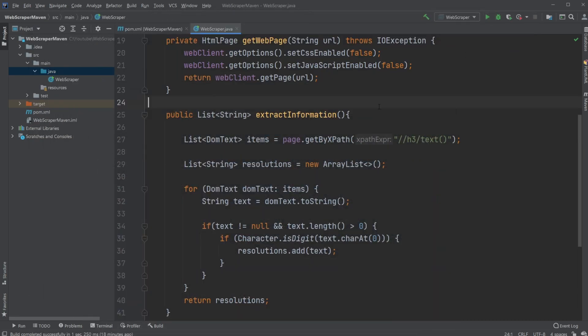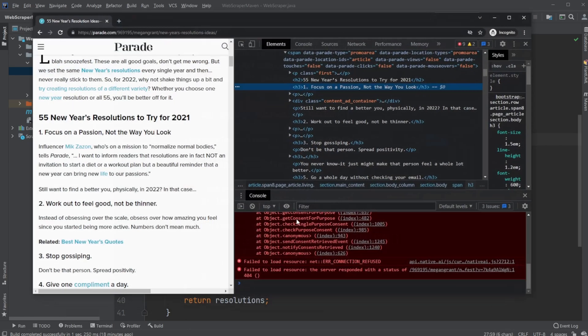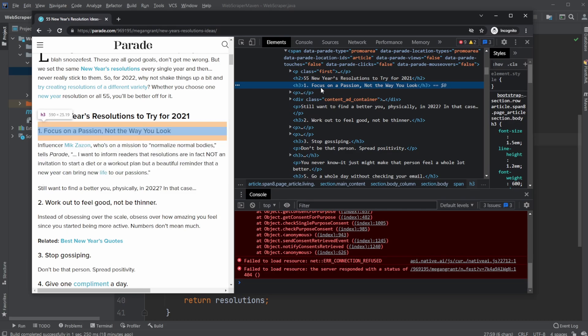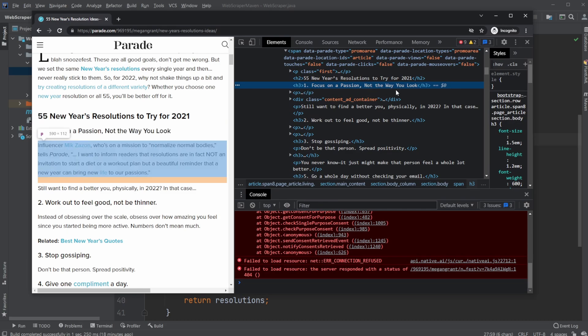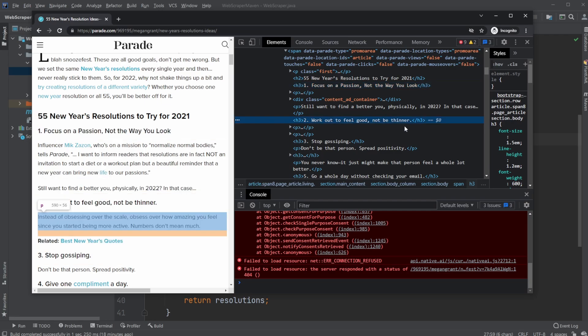So what we're simply doing is saying from this web page, hit by XPath, this query tool - look it up if you want to know more about XPath - simply get all H3 elements and then all the text inside the H3 elements. So we would get this H3 element, and the text is going to be 1. Focus on passion, and so on. For the next one, get this with text.